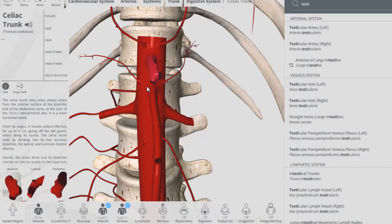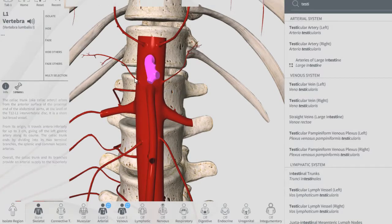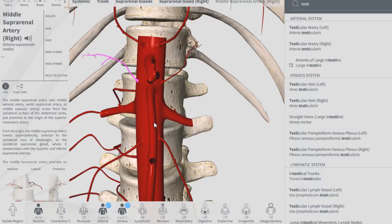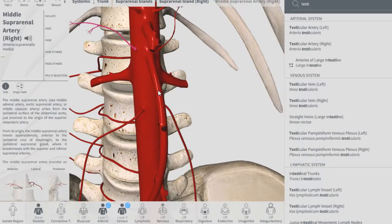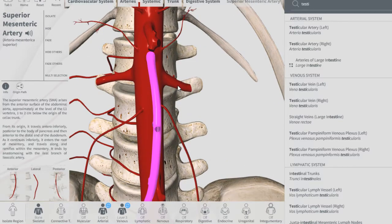Going down, this is the celiac trunk. Near the celiac trunk, this is the middle suprarenal artery — left and right middle suprarenal arteries. Going down, this is the superior mesenteric artery.